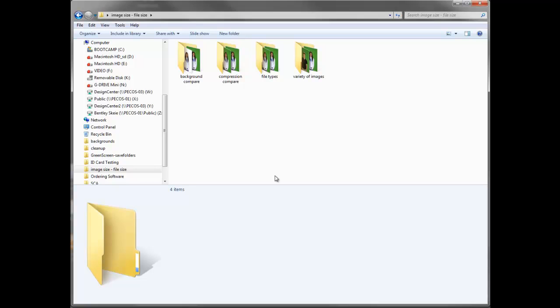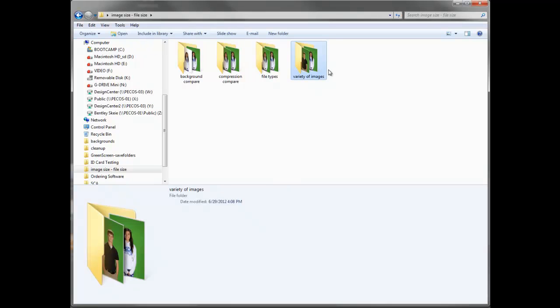In this video we're going to look at the relationship between image size and file size. These are two terms that get interchanged quite a bit, but they mean totally different things. So let's look at this and hopefully understand the difference between those.